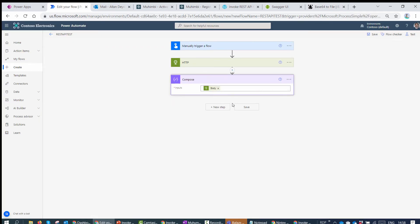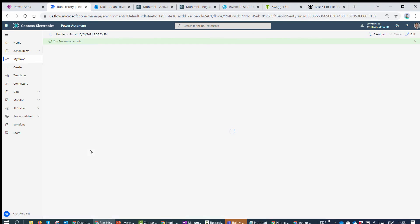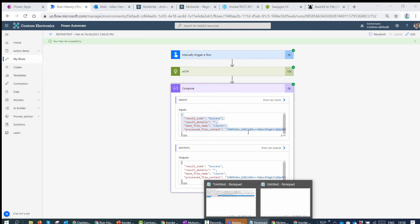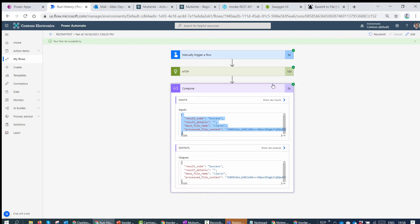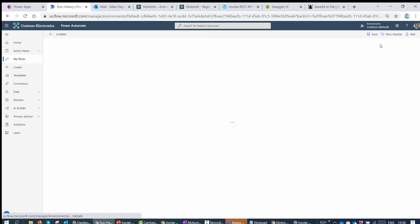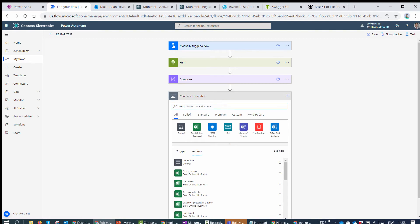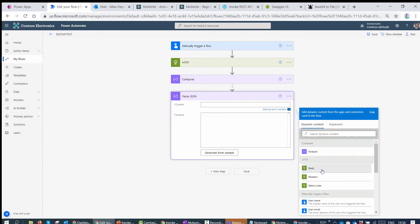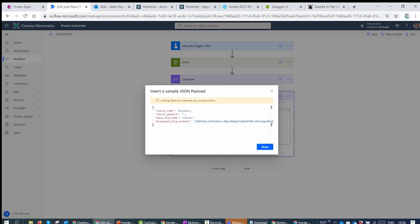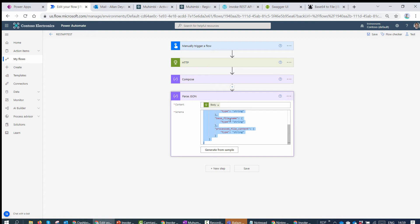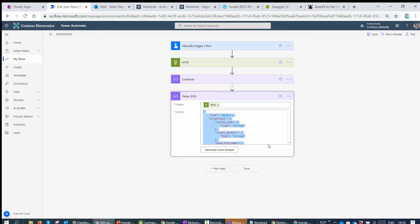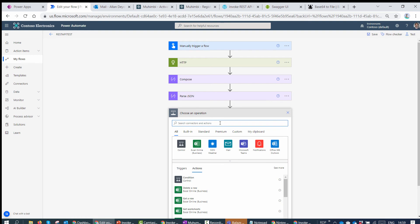Now let's take it further. We want to extract the base64 content from the Compose action output. I'll copy the output to Notepad. The next action I'll use is Parse JSON, which lets me extract elements out of the JSON response. I'll pass in the body, paste the sample payload into the schema generator, click Generate, then Done — and it creates a JSON schema for us automatically.